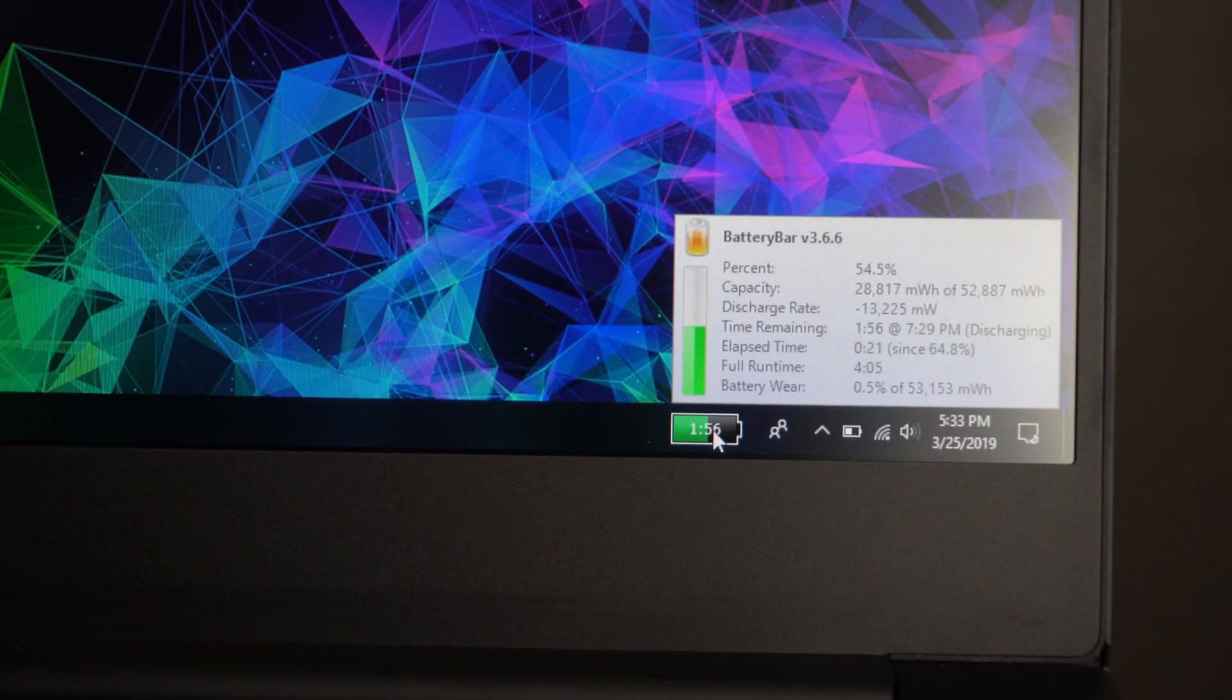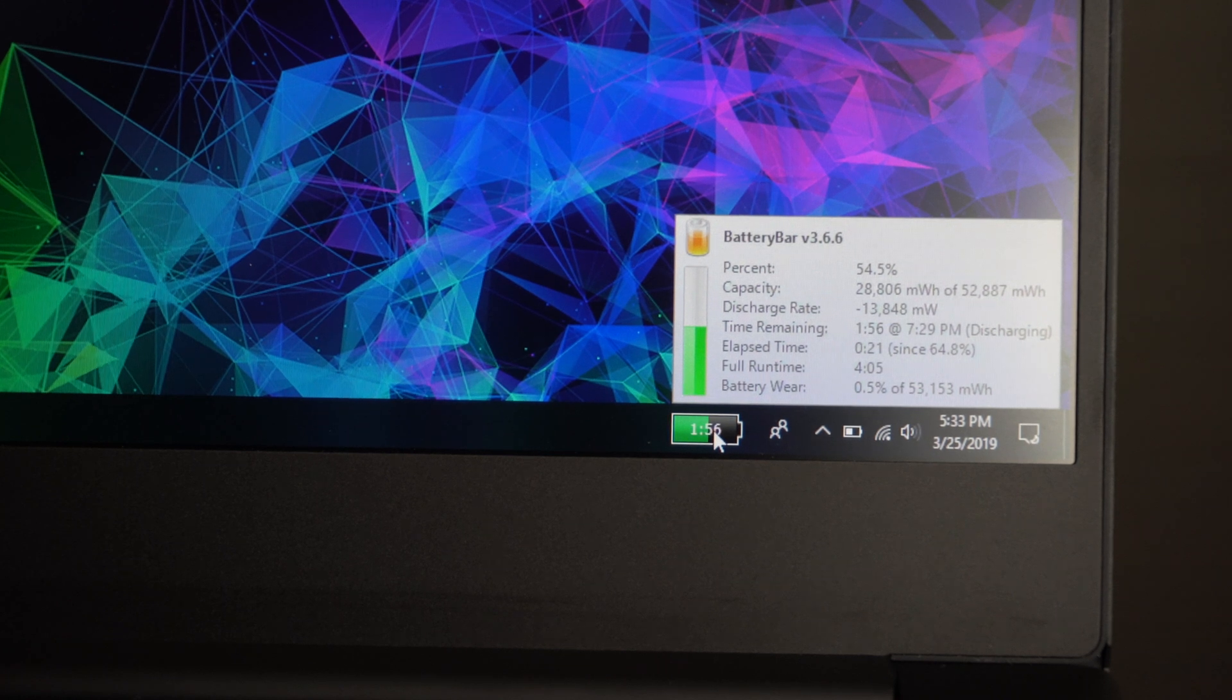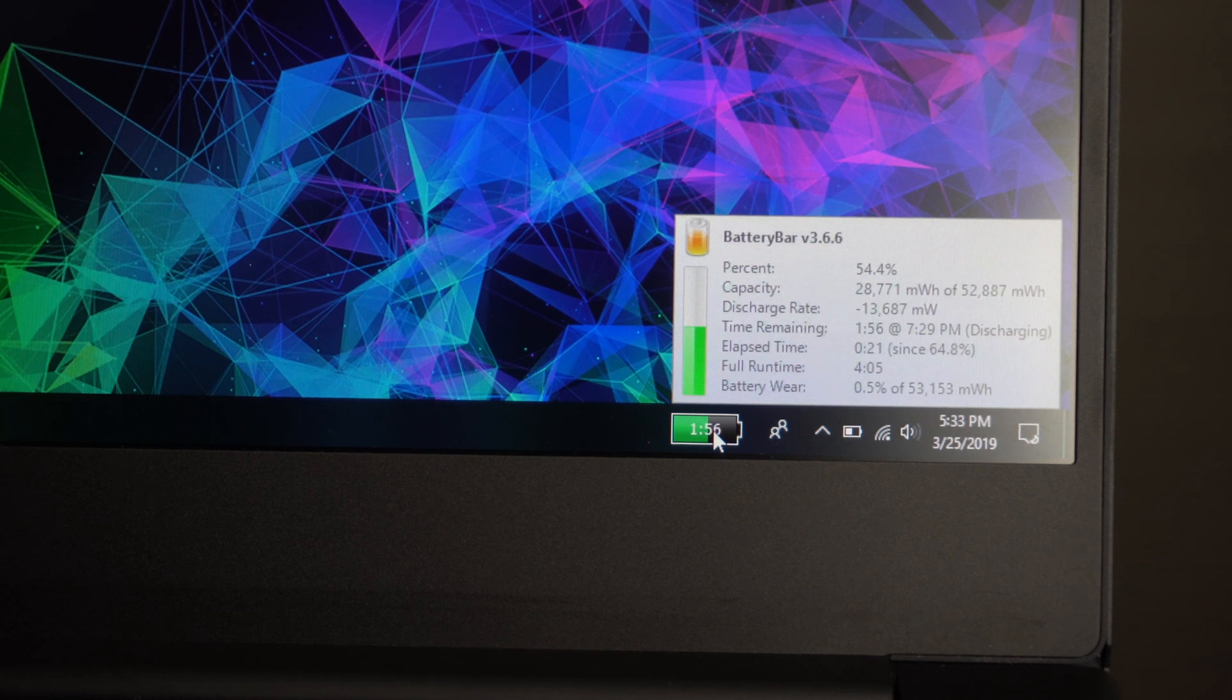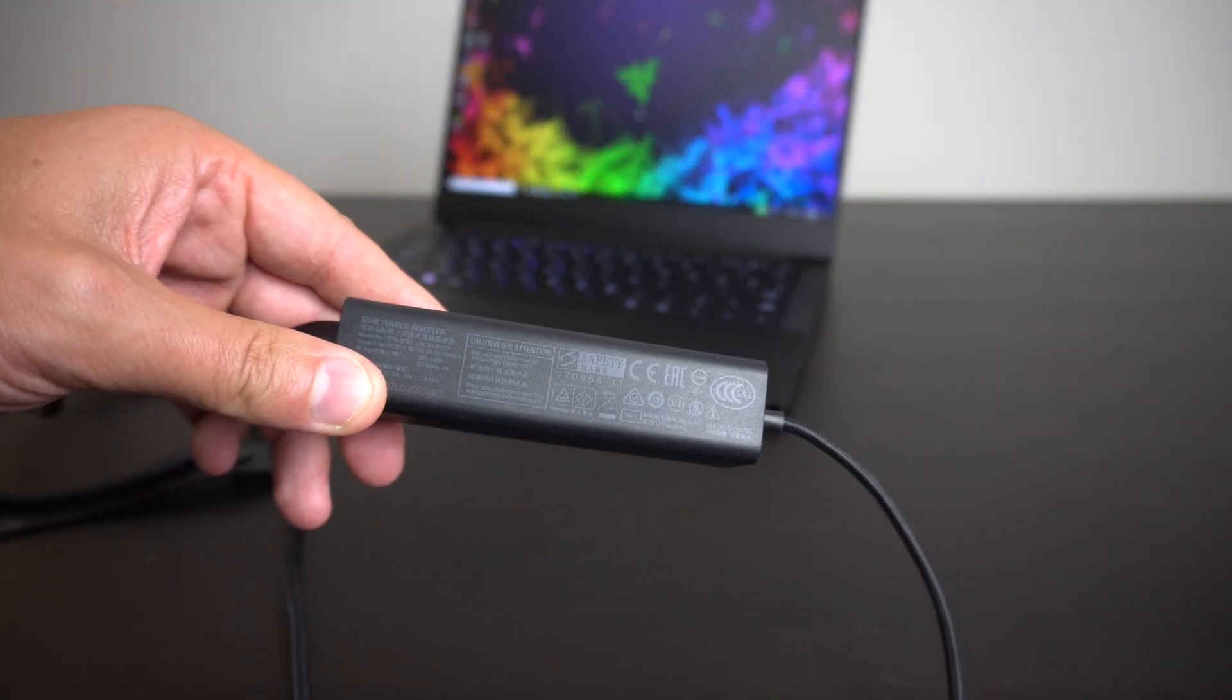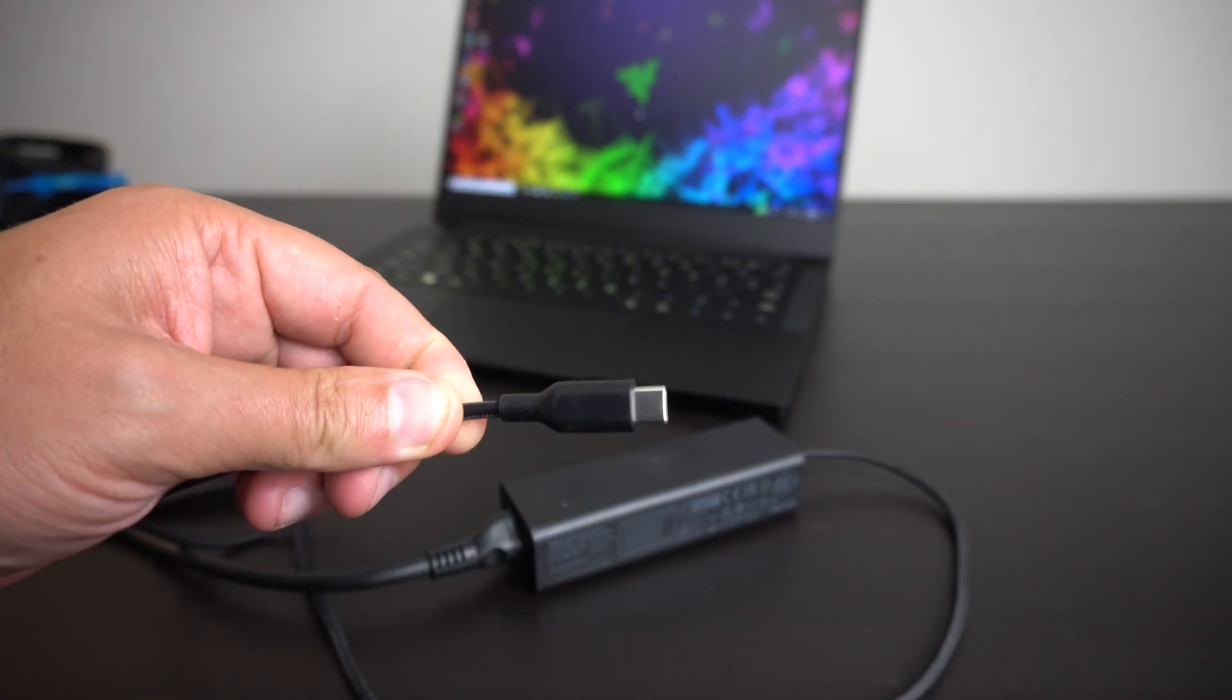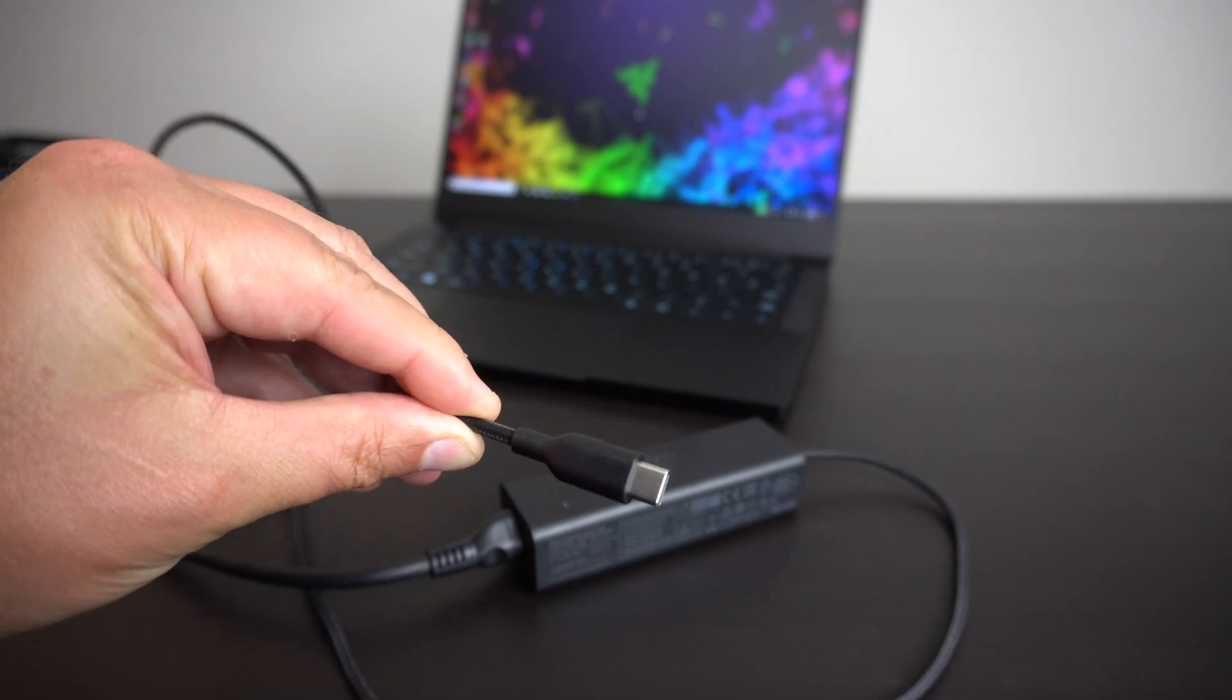Now Razer is claiming to get around 11 hours with the 53-watt-hour battery, but in my real-life testing I'm getting anywhere between 4 to 6 hours depending on your usage. The system is powered by this 65-watt charger which is extremely small and portable, and you can see it is a USB Type-C.